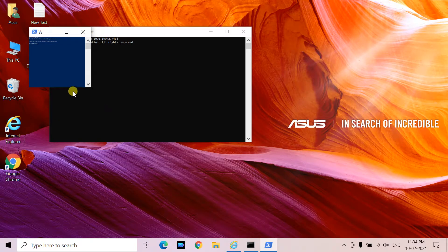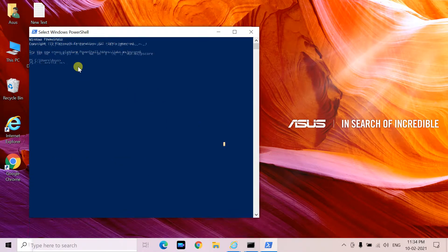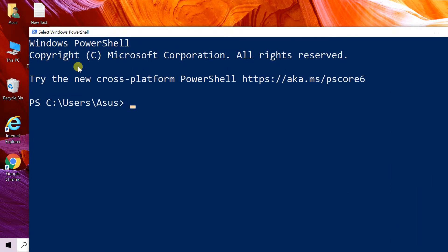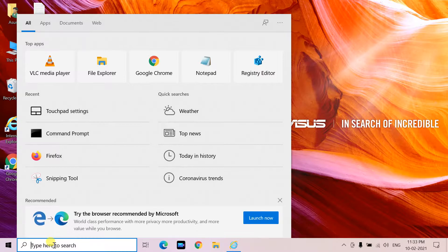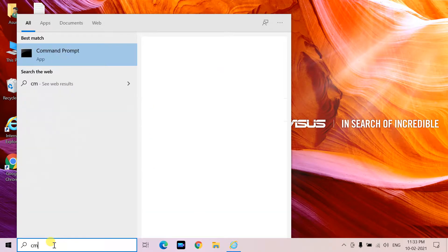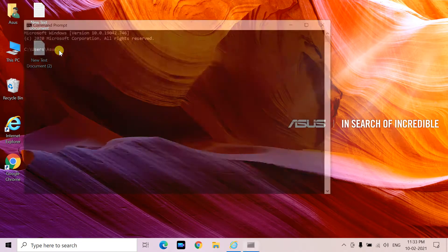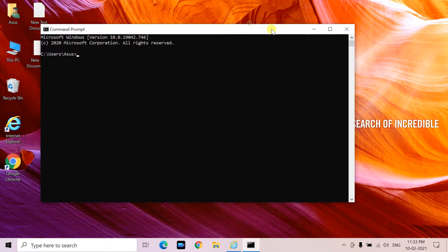Hello friends. Here I will show you how to zoom in and zoom out in Command Prompt and PowerShell. The new Command Prompt and PowerShell apps in Windows 10 now allows zoom in and zoom out functionality. Here's how you can use it.